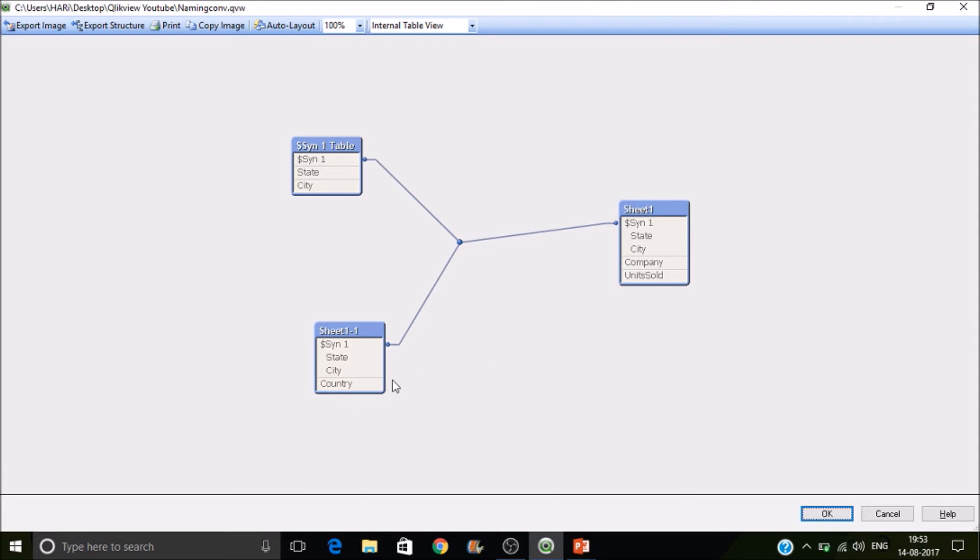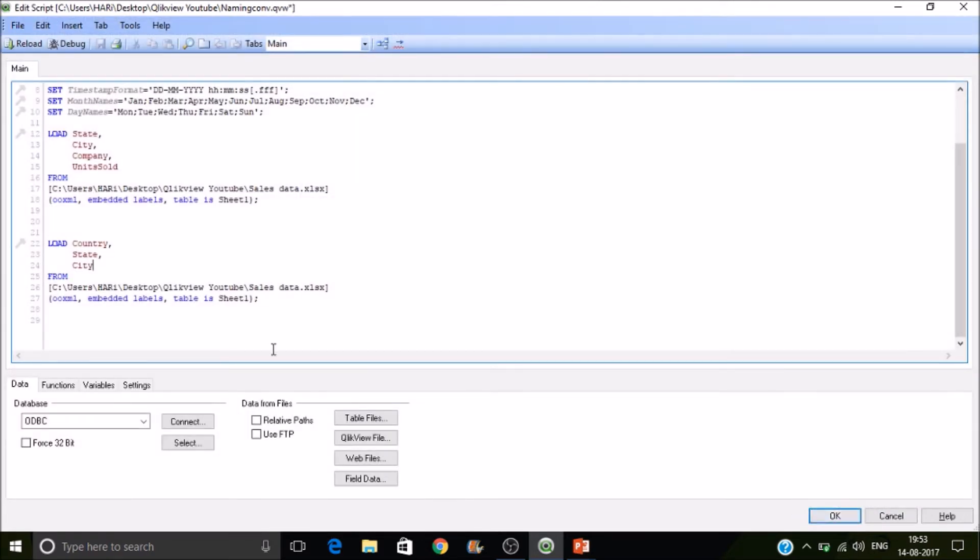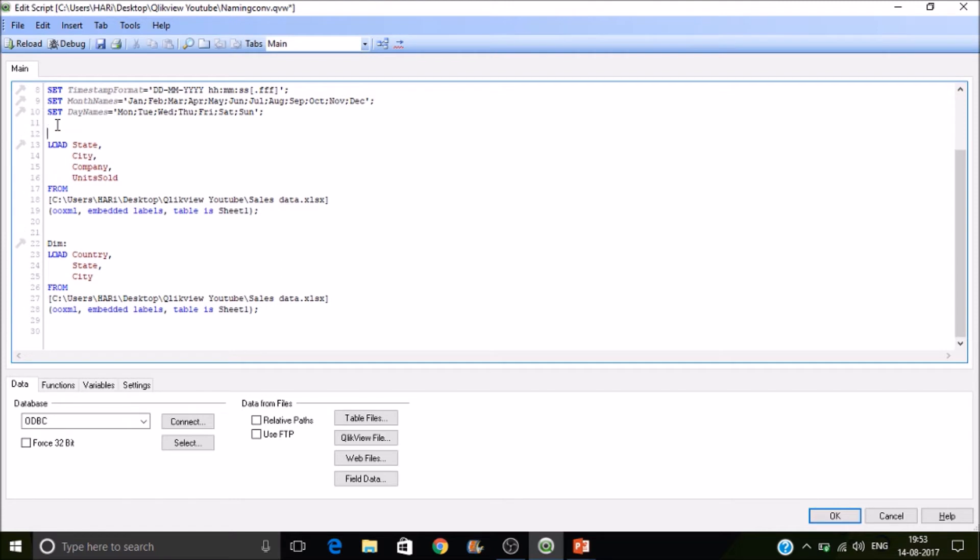So in sheet one one, it is not a dimension table. Let's take this as a dimension table. And this as a fact table.